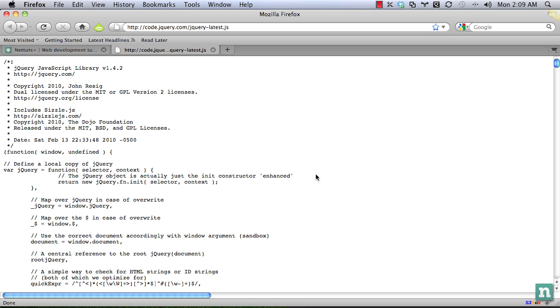And this is the uncompressed jQuery source. So if you've never looked at this before, don't worry. It's very, very complicated, but if you look at it in chunks like we're going to, hopefully it'll be a little bit easier to take in.